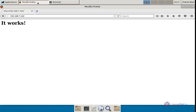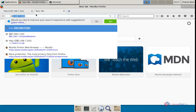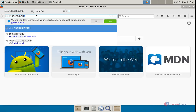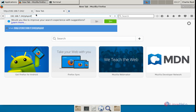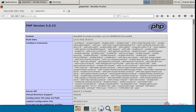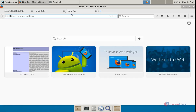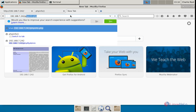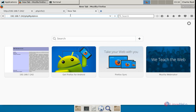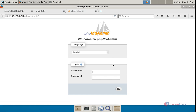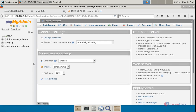Now open the browser and in your tab type your IP address followed by /phpinfo.php. Now we can see the phpMyAdmin is successfully installed and you can see the PHP information page. Next, navigate to your IP address followed by /phpMyAdmin and give enter. Now you can see the phpMyAdmin login page, and phpMyAdmin is successfully installed.